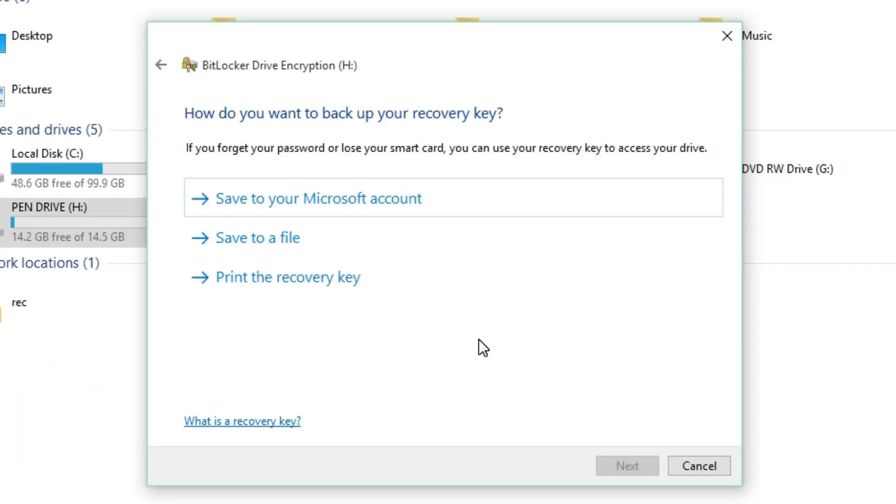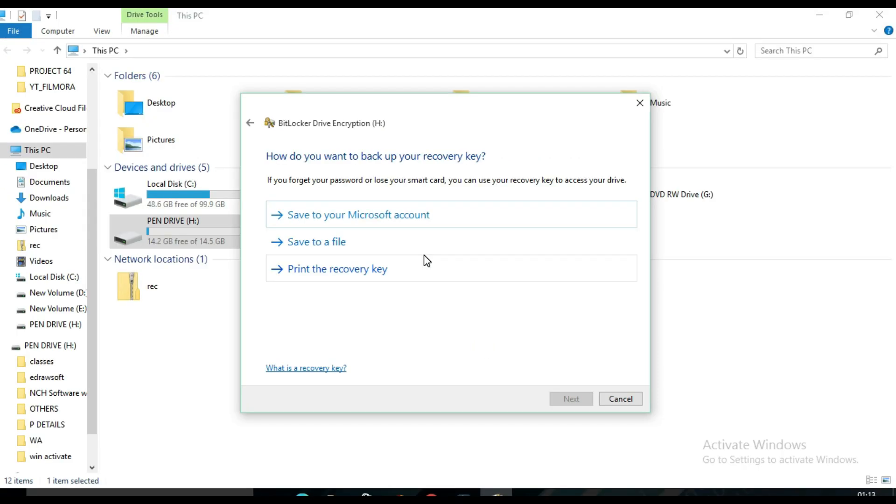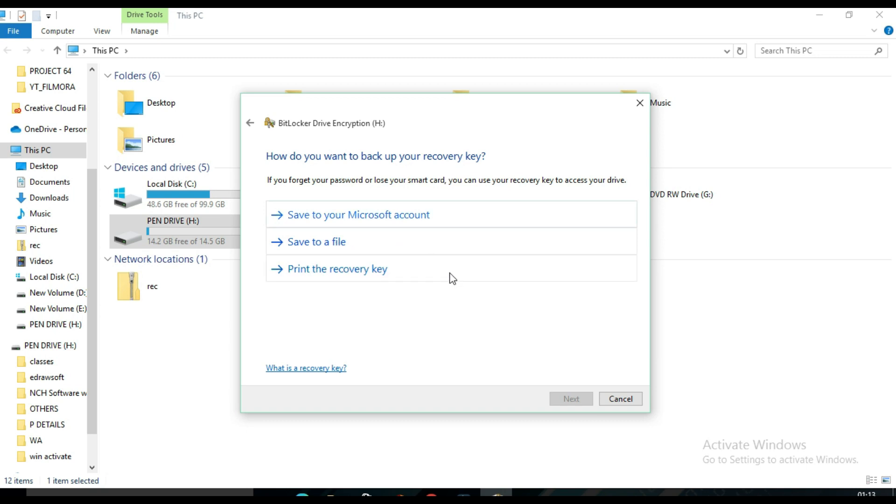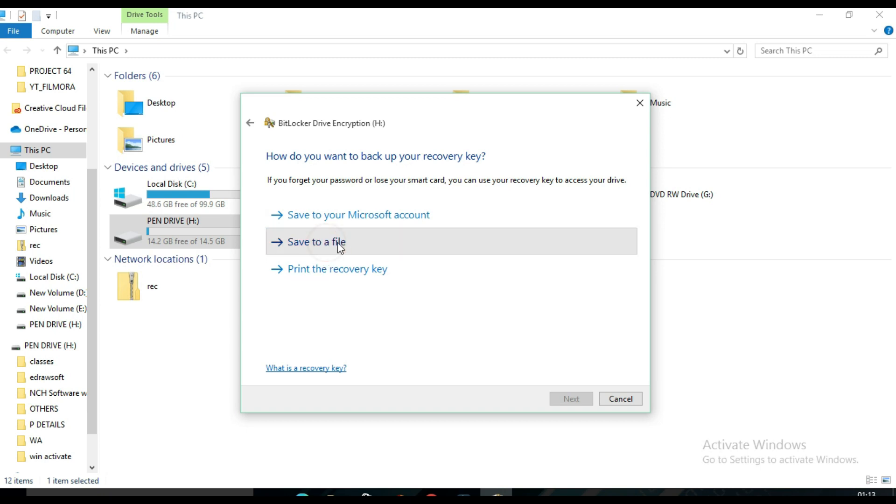Here BitLocker Drive Encryption page will open. So how do you want to backup your recovery key if you forget your password? There are three options available: save to your Microsoft account, save to a file, or print the recovery key. So here I have to select save to a file. Double-click on it.